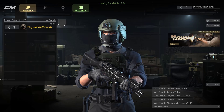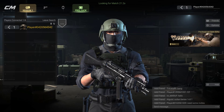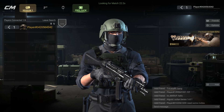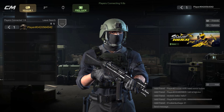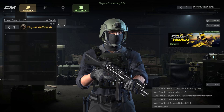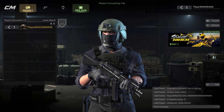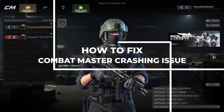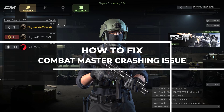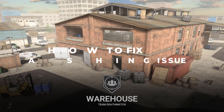Hello and welcome to this tutorial on how to fix the Combat Master crashing issue on your PC. If you're experiencing this problem, don't worry, you're not alone. Combat Master is a popular game that can sometimes experience crashes. In this video we'll be going over troubleshooting methods that can help you get back to playing Combat Master without any crashes.